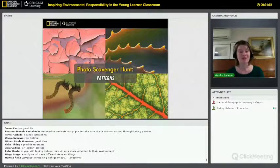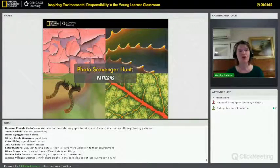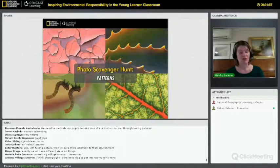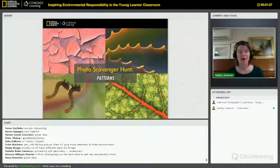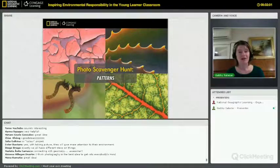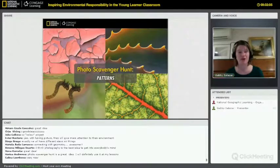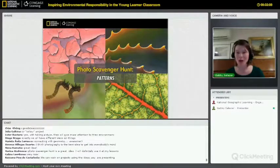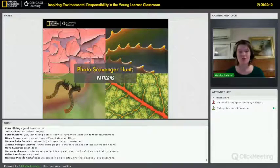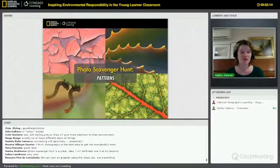One of my favorite experiences with this was a girl who went out in her schoolyard — we took the students out for an hour to look and photograph. She told me later that she started looking at a tree she passed every day in a completely different way. She had never paid attention to the bark and the beautiful roots, and it had suddenly transformed her relationship with that tree. She appreciated it in a totally different way.